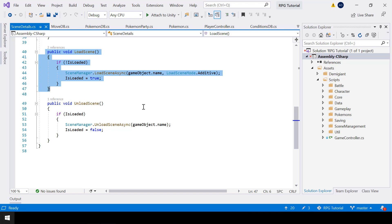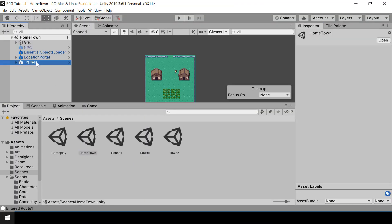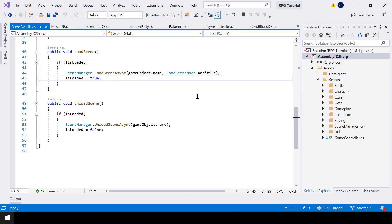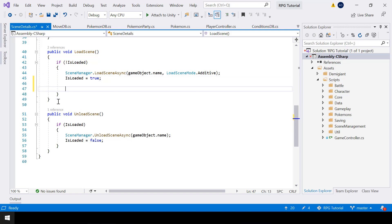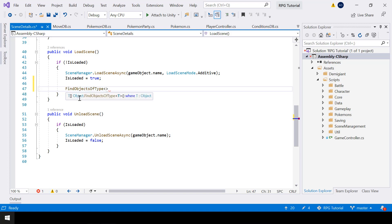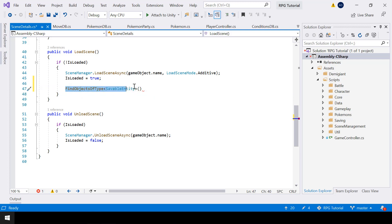So how can we find all the objects in the scene whose state should be saved? If you go to a scene, you can see that all the objects that have saveable states will have the saveable entity script attached to them. This is how we tell the saving system that we need to save this object. So we can find all the objects in the scene that have the saveable entity script by using FindObjectsOfType.